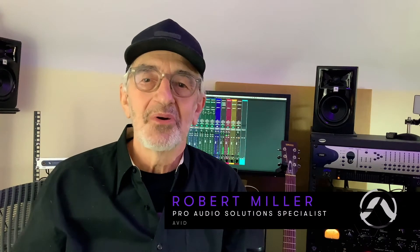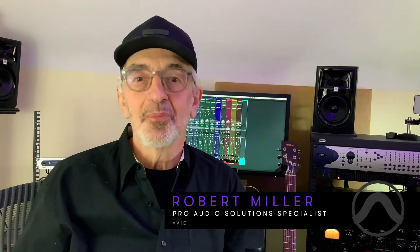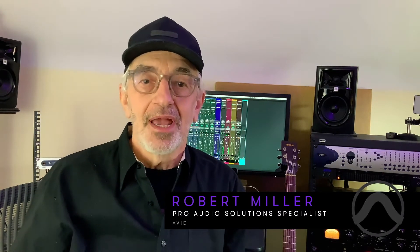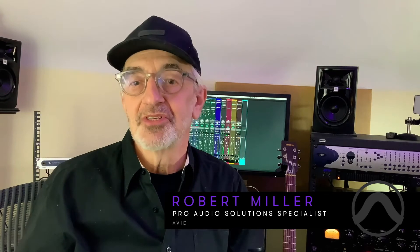Hello, everyone. Robert Miller here in my attic studio in Brooklyn, New York.